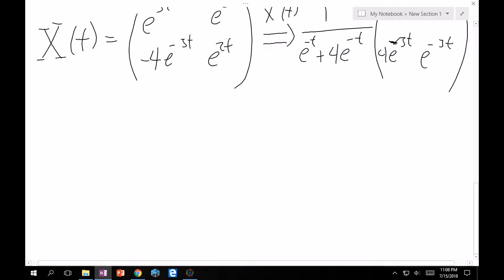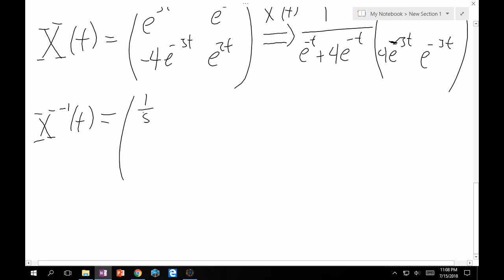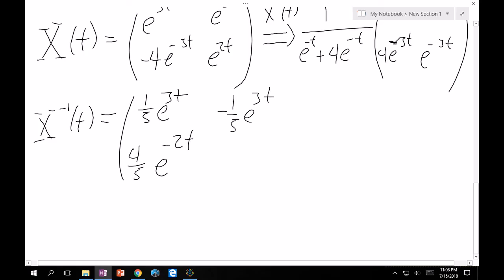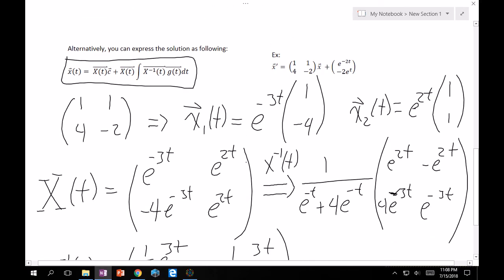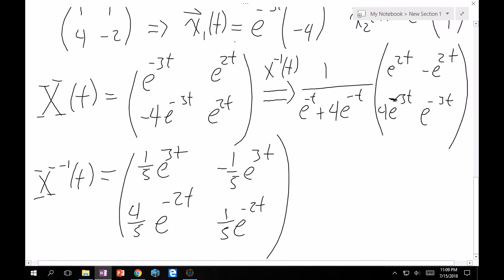Cleaning up, Φ⁻¹(t) becomes the matrix [[(1/5)e^(3t), (1/5)e^(3t)], [(4/5)e^(−2t)... wait — let me write this correctly: [[(1/5)e^(3t), (1/5)e^(3t)], [(4/5)e^(−2t), ... ]]. The cleaned-up result is Φ⁻¹(t) = [[(1/5)e^(3t), −(1/5)e^(3t)], [(4/5)e^(−2t), (1/5)e^(−2t)]]. Now we proceed to multiply this by g(t) inside the integral.